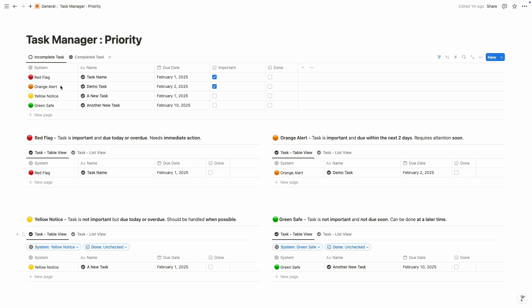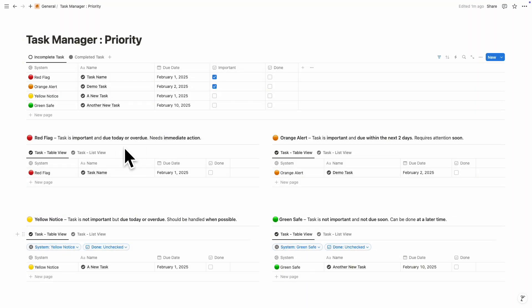This main database is divided into two parts. The first one is incomplete tasks, where you'll find all of your incomplete tasks, and then completed tasks — under the completed task view you'll find all of your completed tasks. This four system is already explained: the first one is red flag, which means if any of your tasks is important but the due date is today or overdue, it needs to be done immediately.